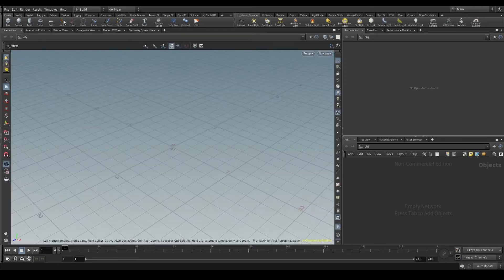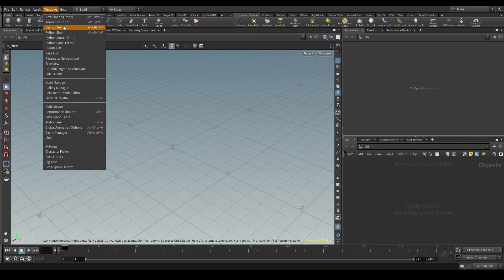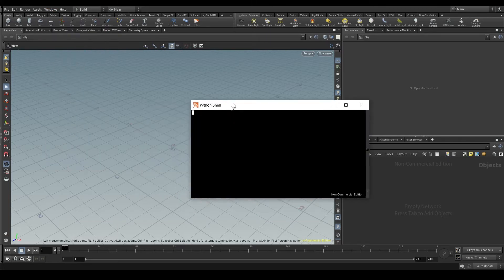Another option is to go to the main menu at the top, Windows, and open the Python shell from here. This will open a terminal in a separate window.